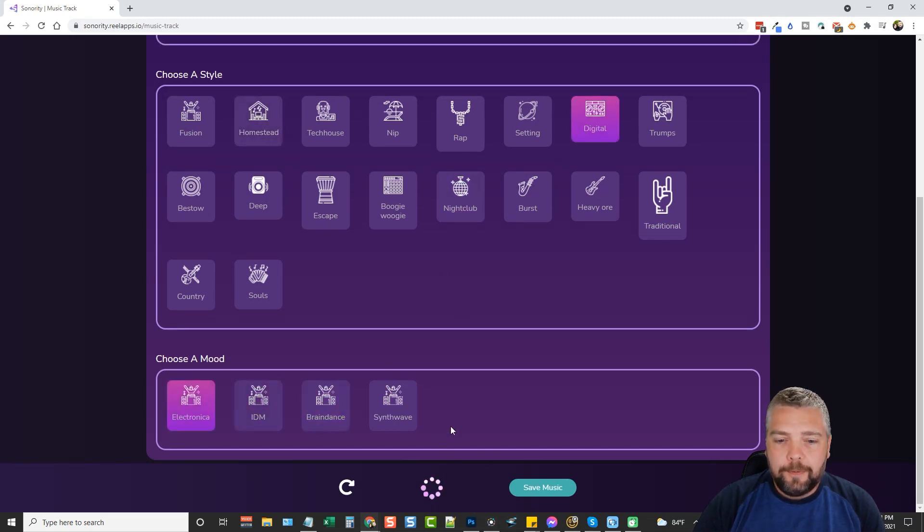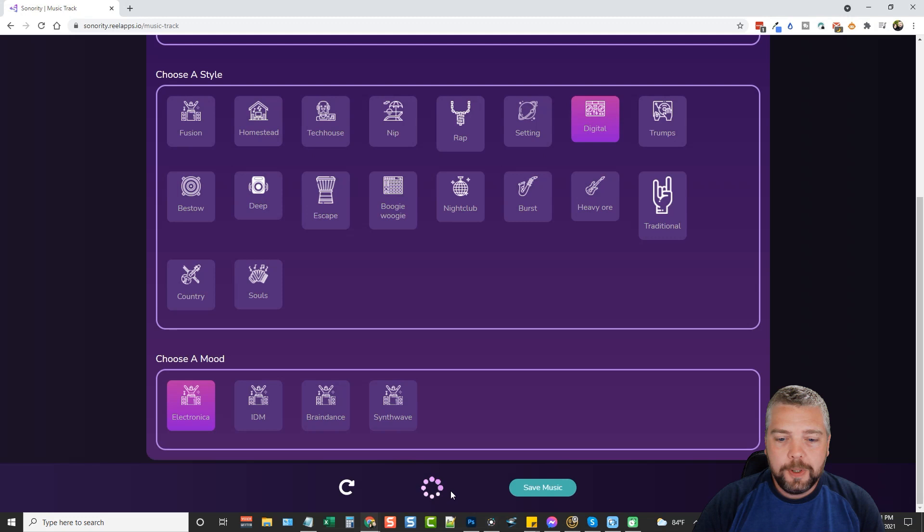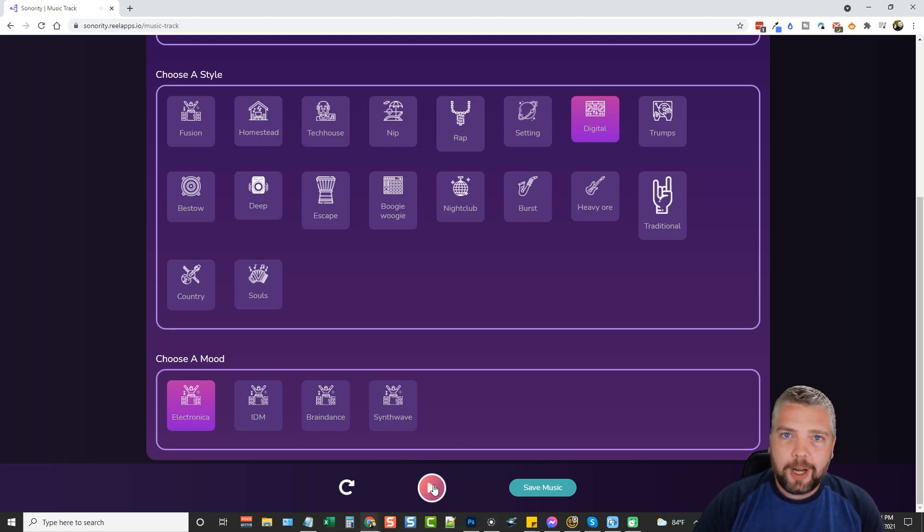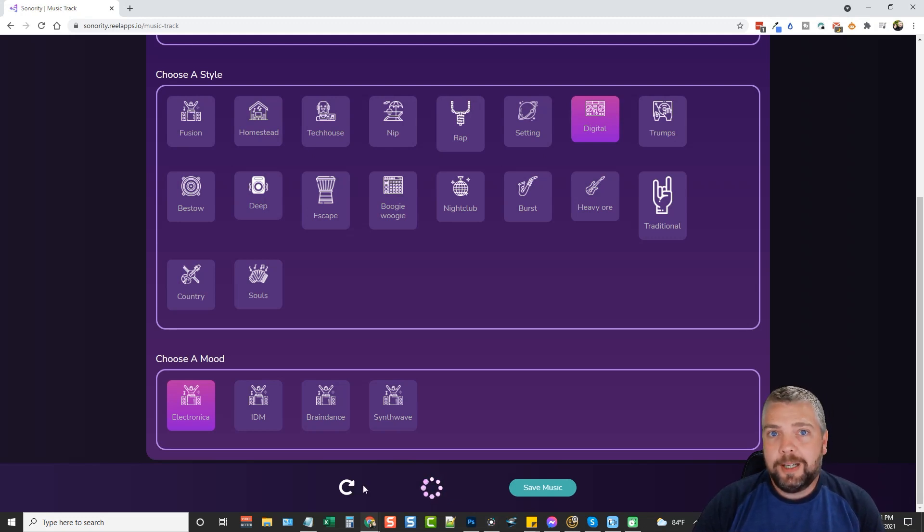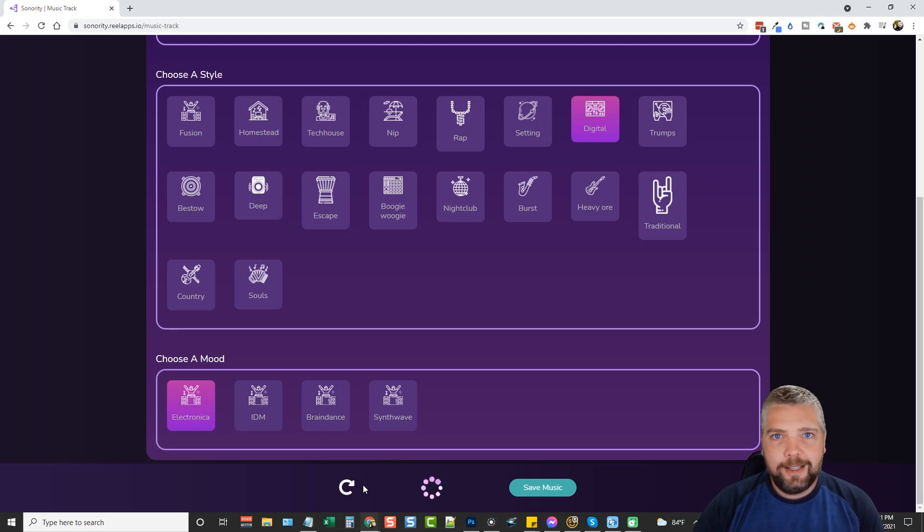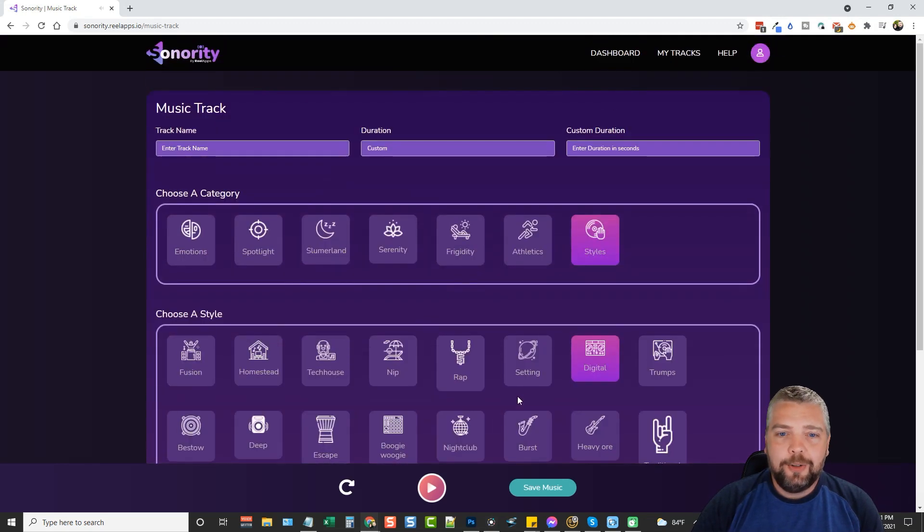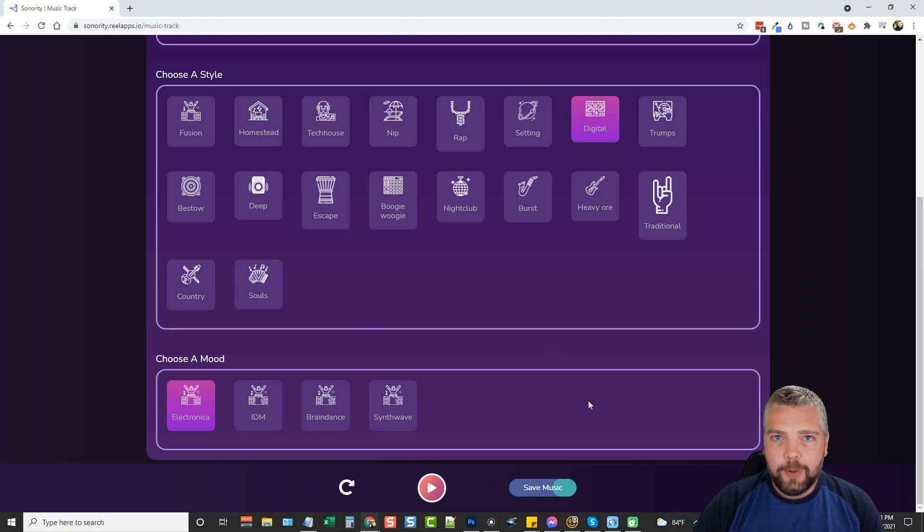What refresh does is basically creates a different soundtrack for you or different audio track. So every time you come in here and you click one of these and say I don't like that, I'm going to click this here to stop it first and then I'm going to come over here and regenerate to get another one. This is what makes this great because these audio tracks are all unique. It creates them on demand, so everybody's going to have their own unique tracks to add to their videos. Once you find one of these that you like, you're going to click save music.